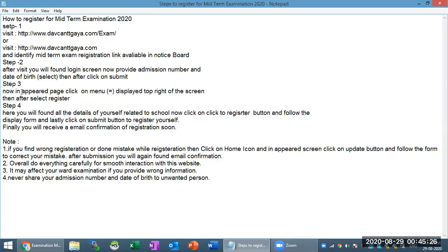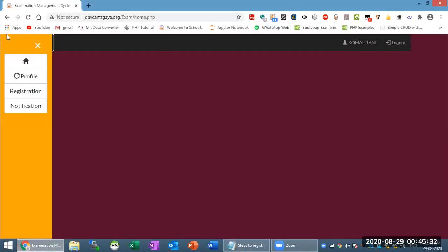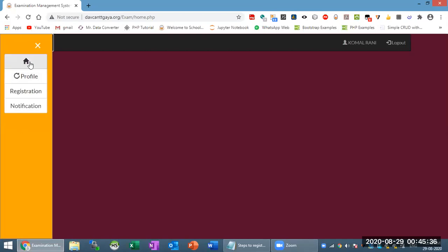On the next page, click on the menu displayed at the top right of the screen. Here we are at the top right. Click on this menu here, and then click on the home button to identify your details.